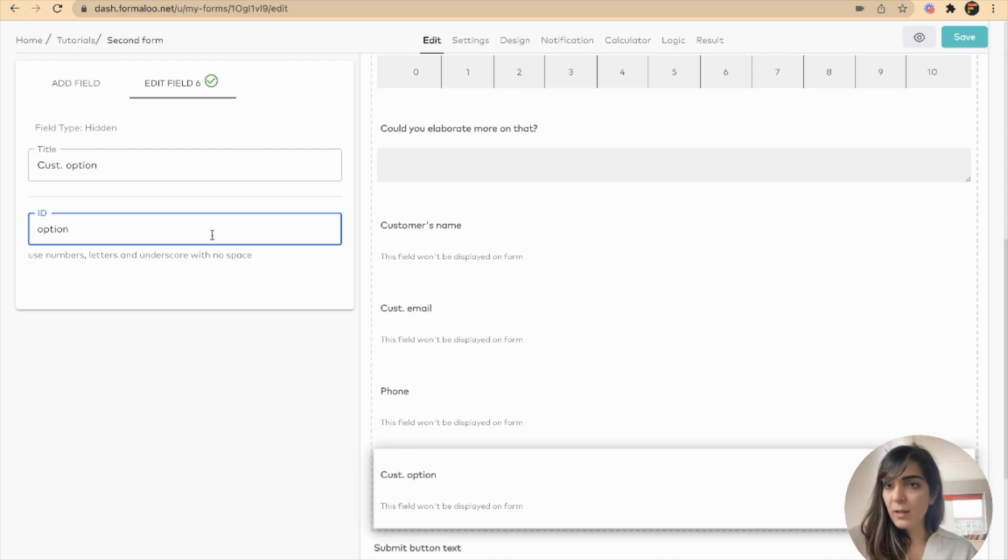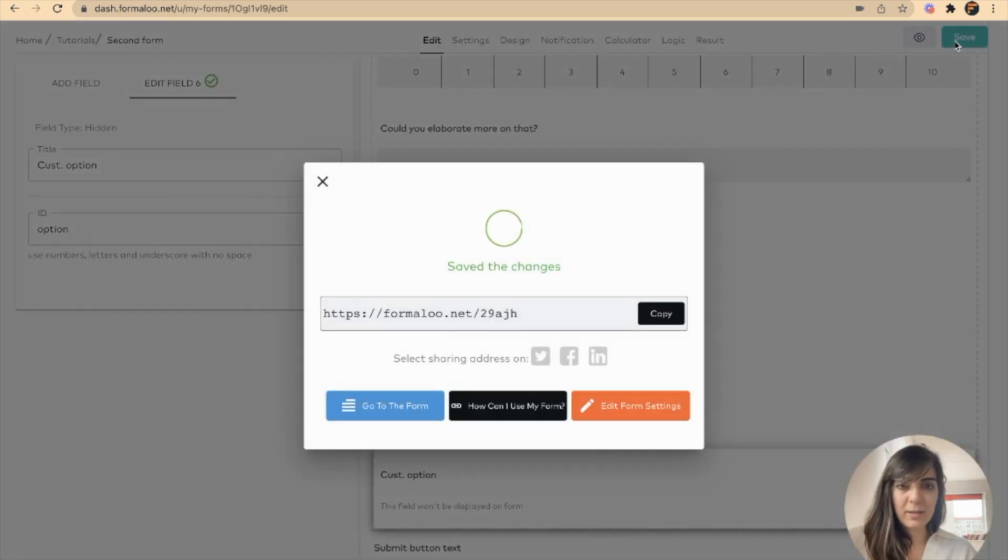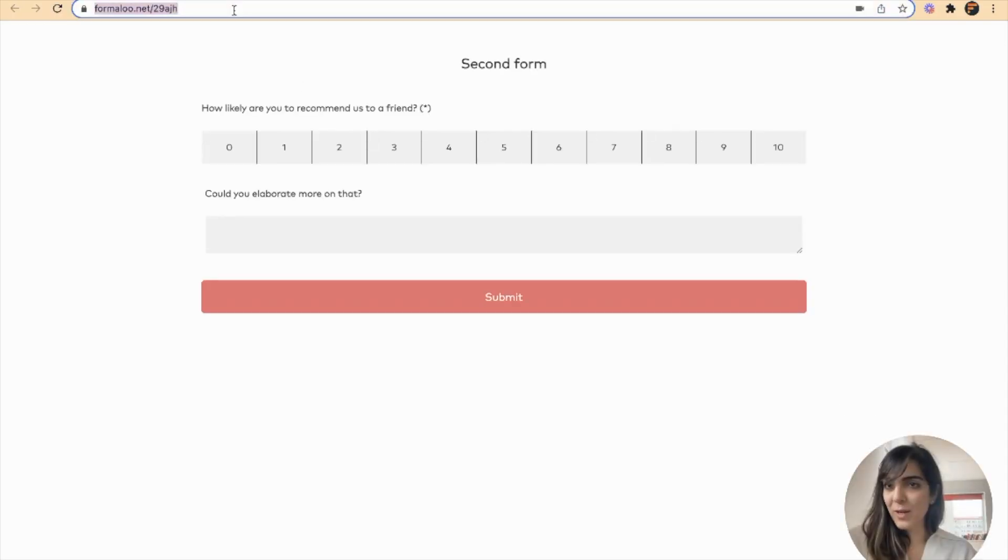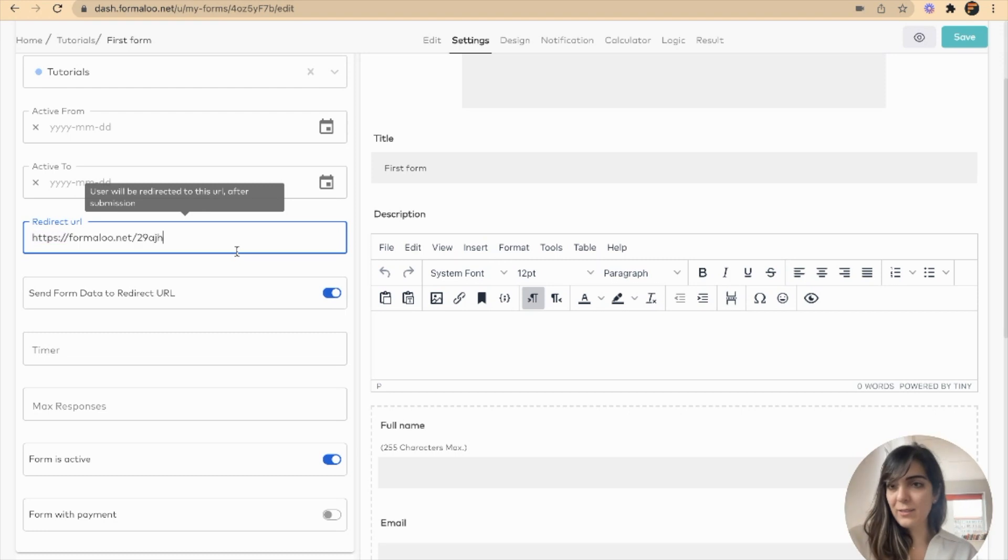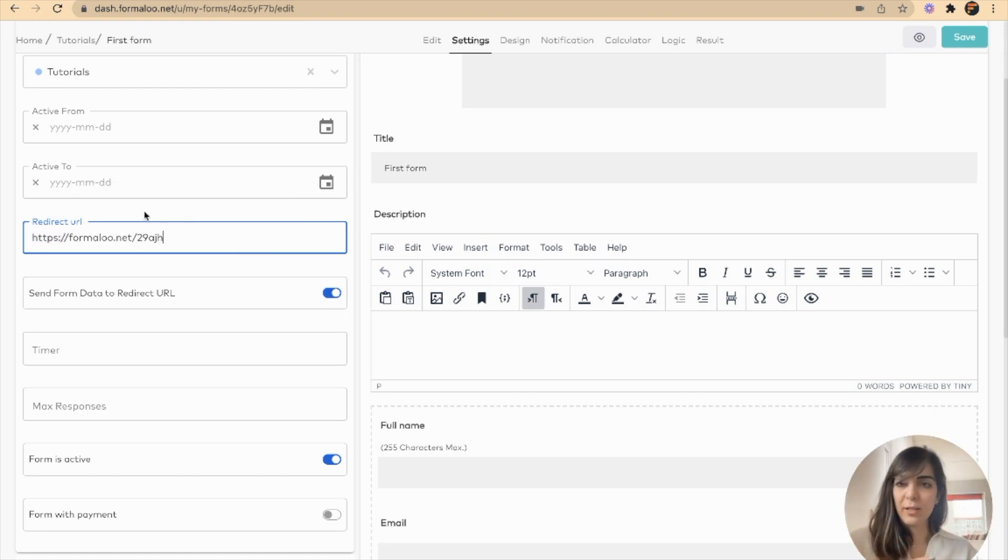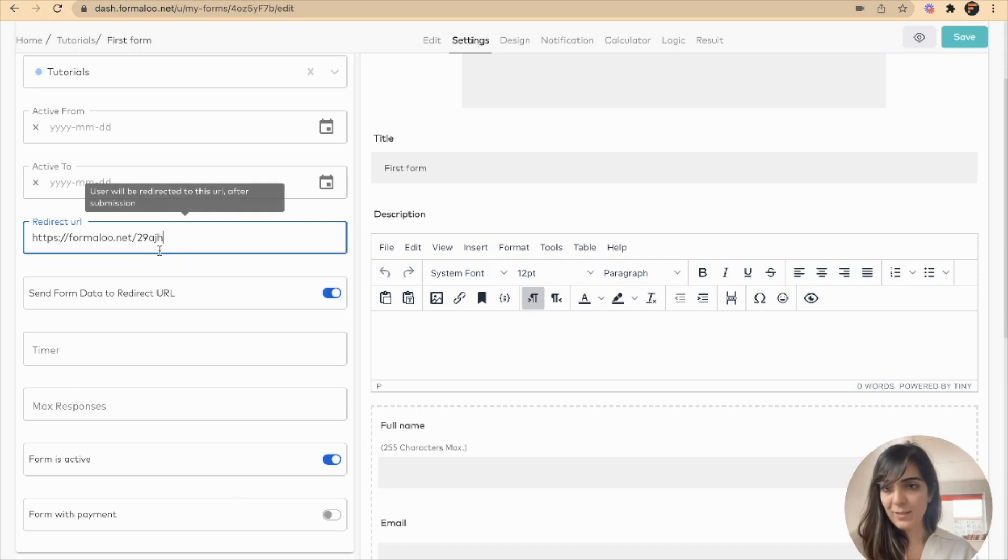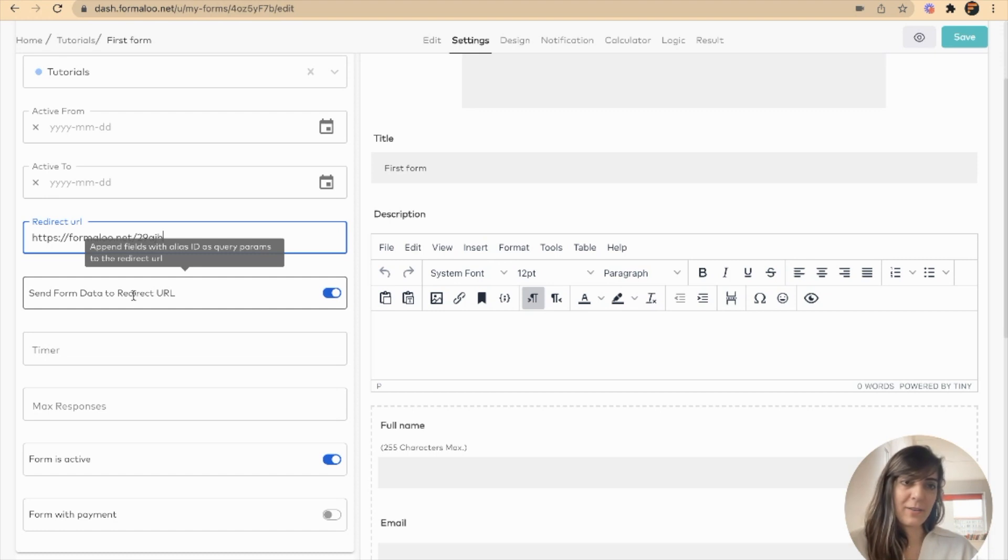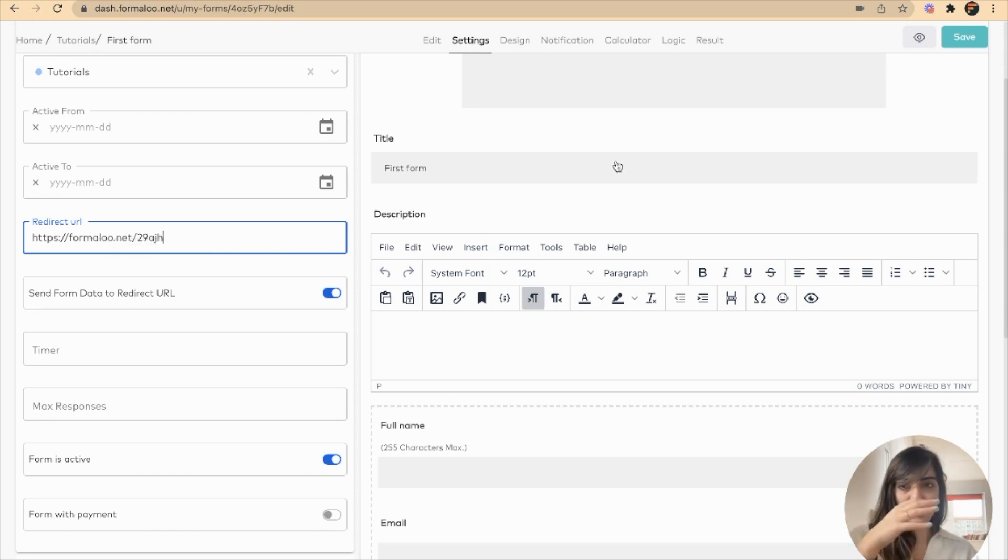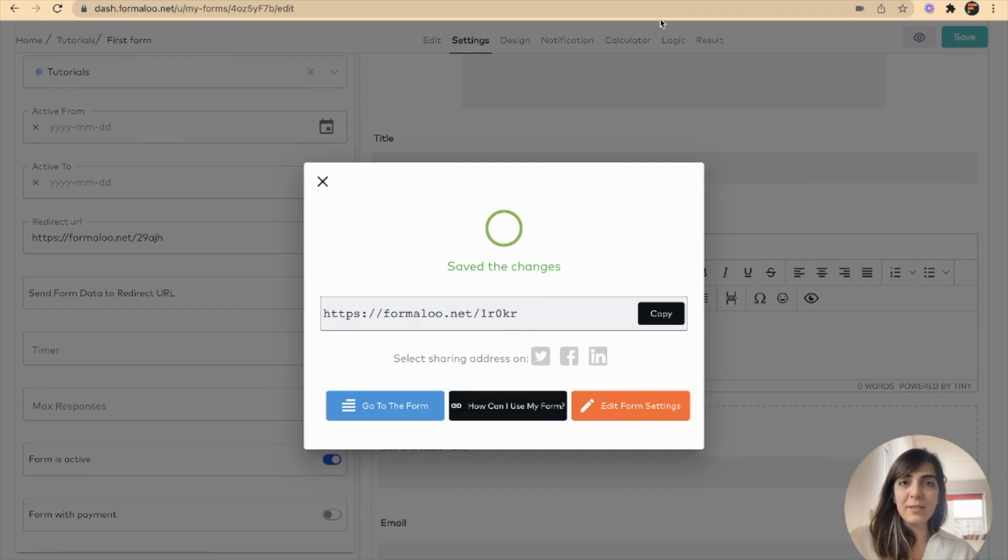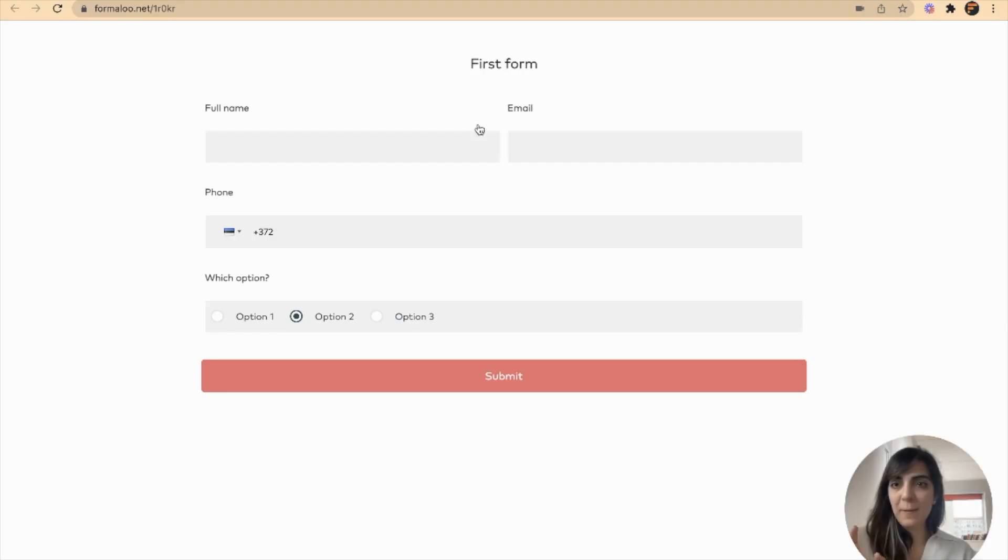When I save my second form, I have an icon here for my form and I'll copy its link. In my first form, I want the first form to be redirected to the second form. And I want the data to be sent to the redirect URL, which is this one. When you save it, let's test how it works.